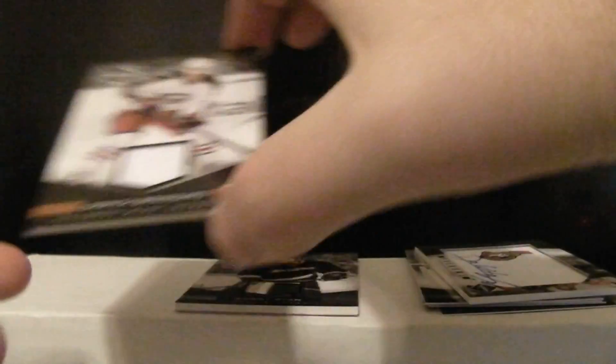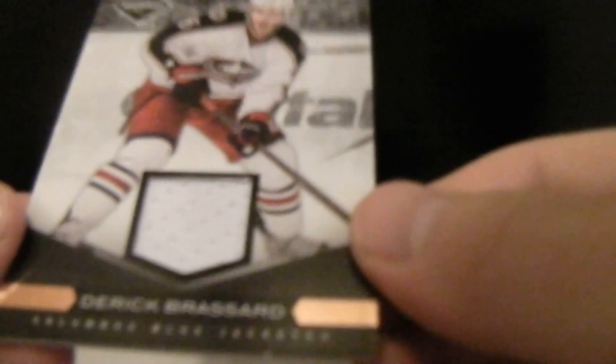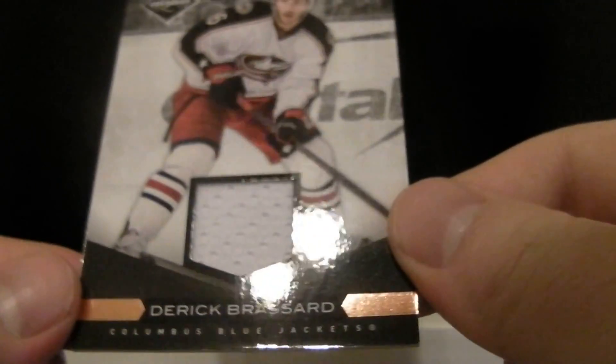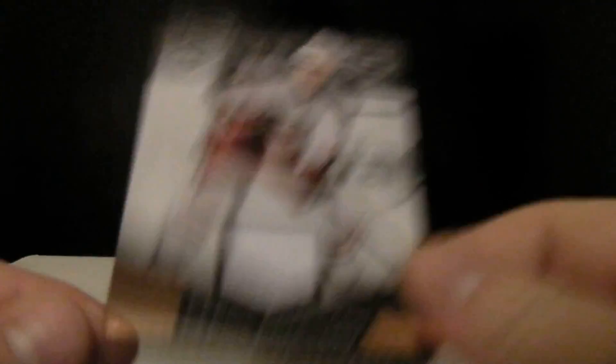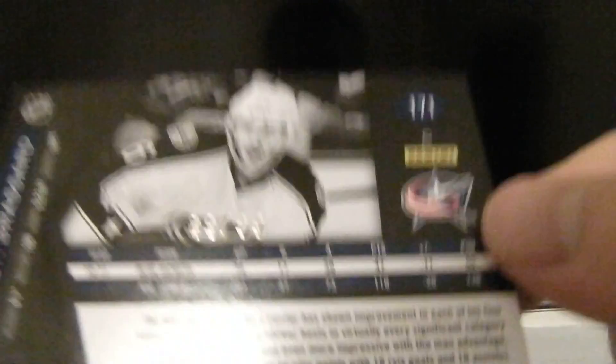And then we have Derek Broussard, the Blue Jackets jersey. That is out of 99.